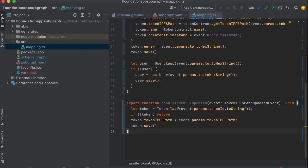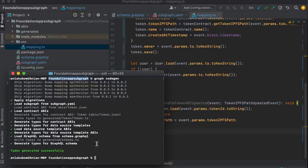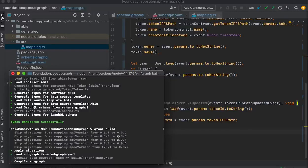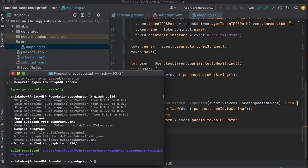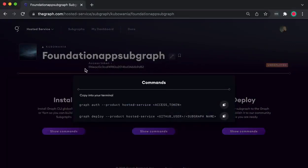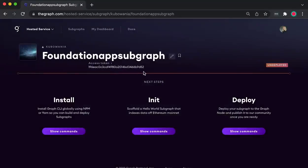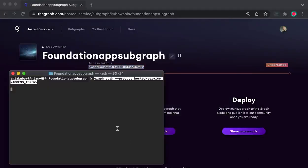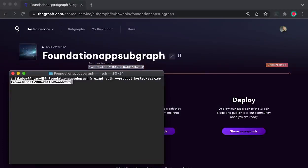Now let's run a build using the build command, making sure that we are definitely in the correct project directory. Next, go back to the hosted service and run the auth command from the deploy section. Grab the graph auth command and replace the necessary fields — you will need the access token which is unique to you and you can find it on the dashboard.